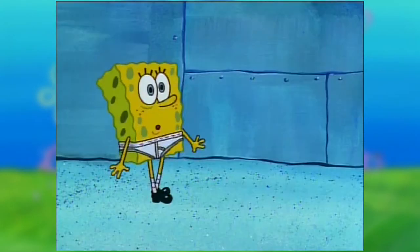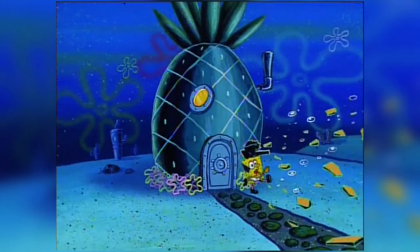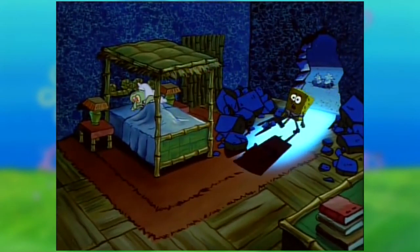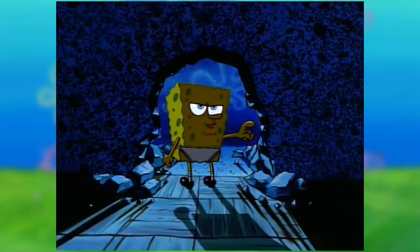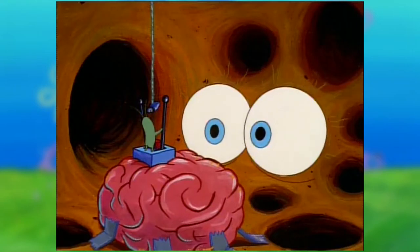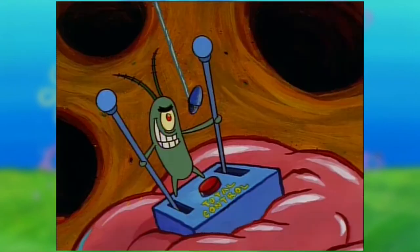He controls Spongebob to his will, and after Spongebob leaves his house, he realizes something is wrong and calls Squidward for help. Spongebob breaks the wall of Squidward's bedroom, walks through, and breaks the wall on the opposite side, with Squidward screaming at him the whole time. Why is his bedroom on the first floor, though? Spongebob starts talking in Plankton's voice, insulting Squidward. At this point, Spongebob looks inside his head and sees Plankton controlling his brain.